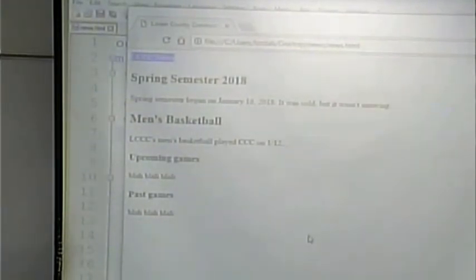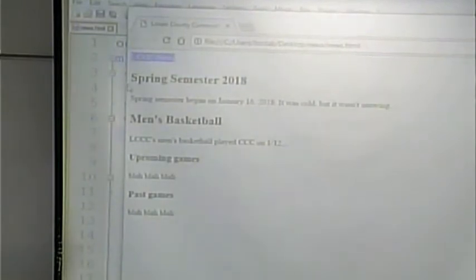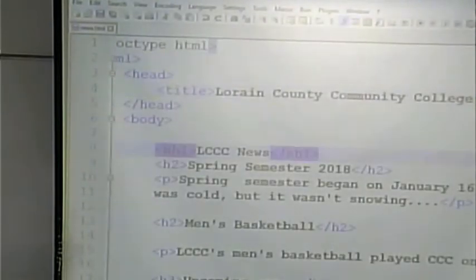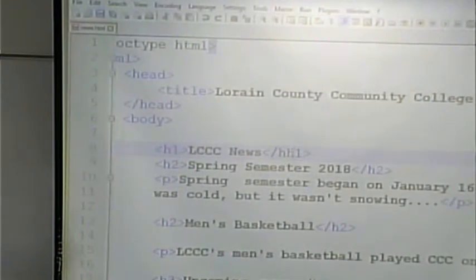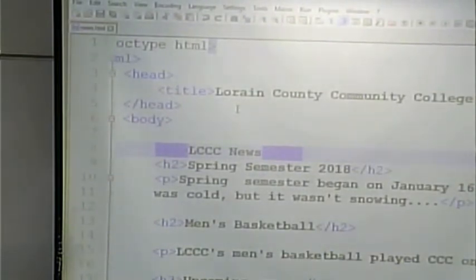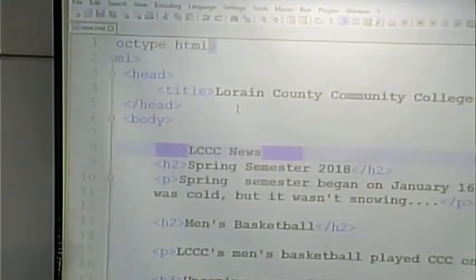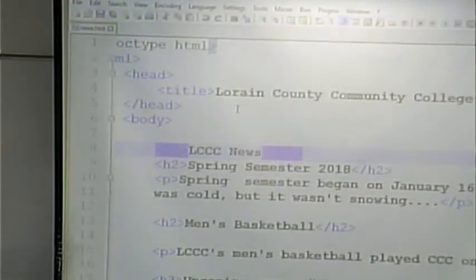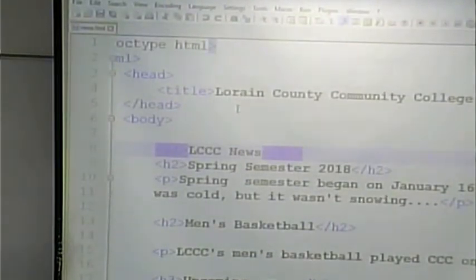It just essentially ignores the unknown tag and displays it like plain text. So in this case, this is supposed to be a header, but I got the tag wrong. Now, other programming languages — some of you may have done C# or other kinds of coding — if you make one error, it can't do anything with it and will just blow up and nothing will happen even from a small error.